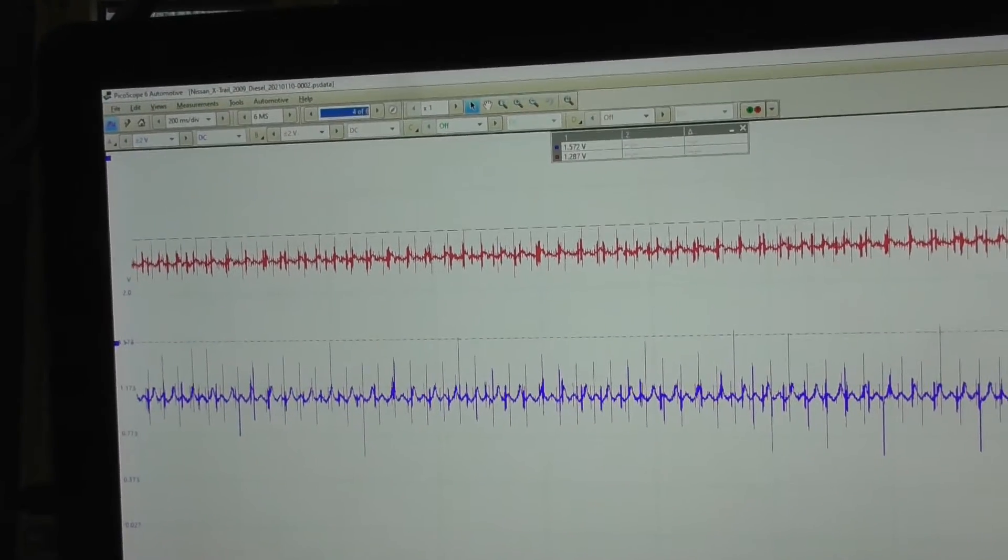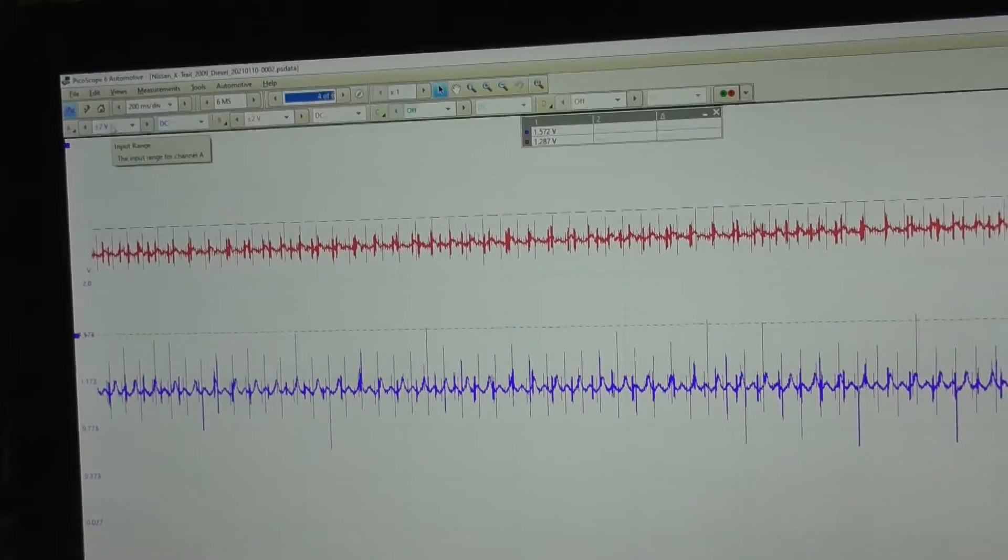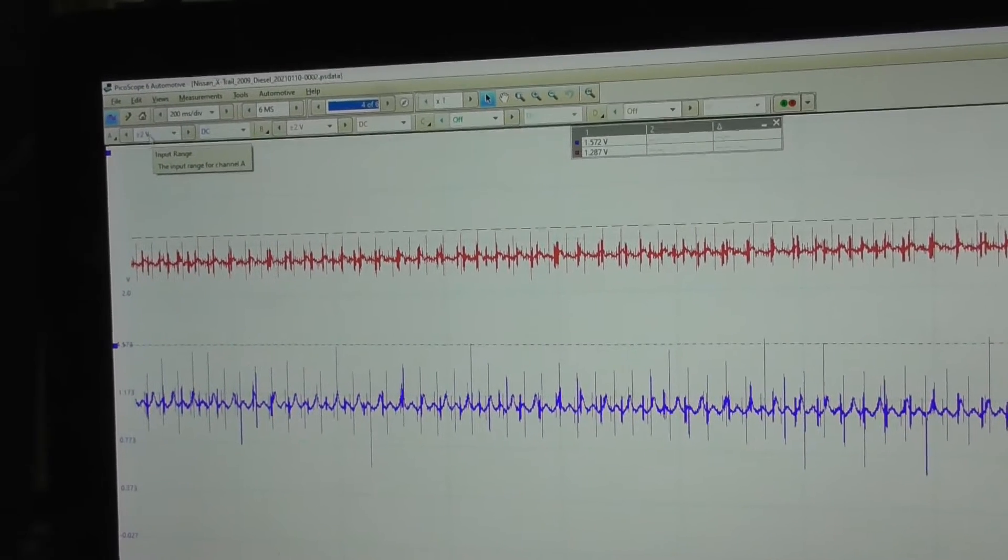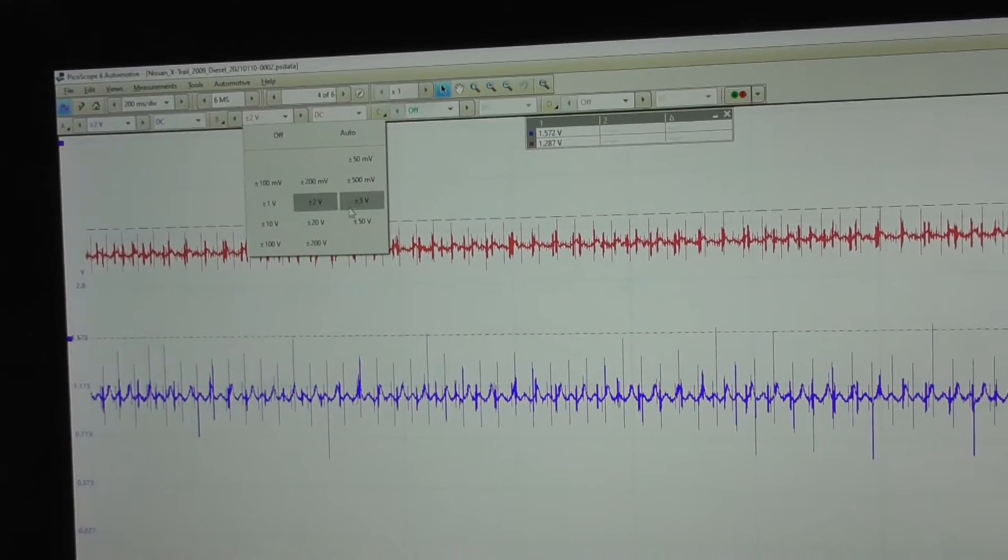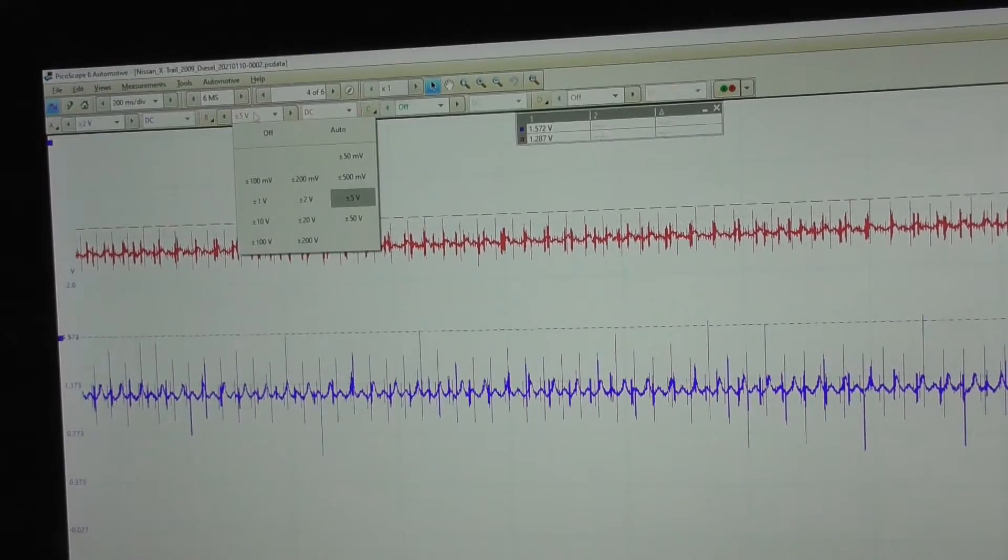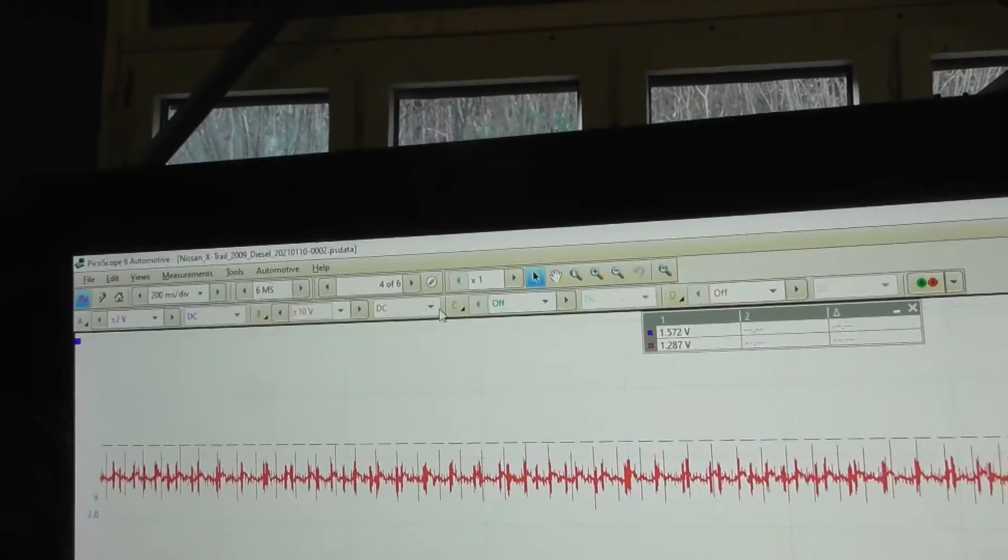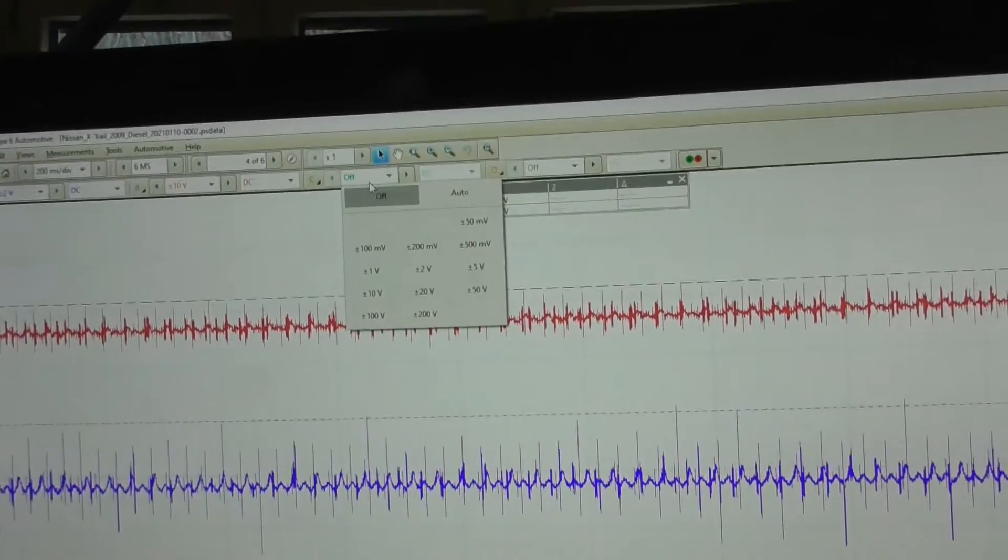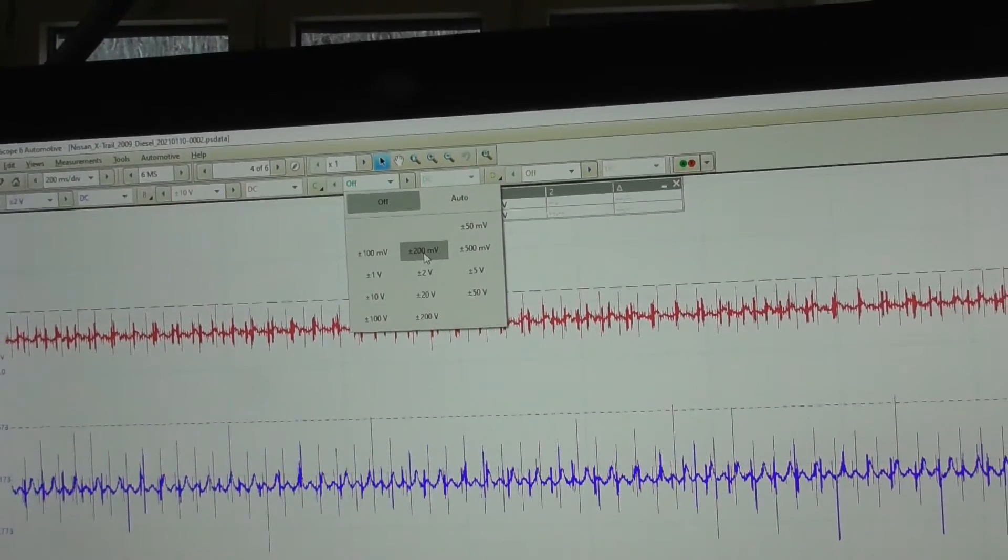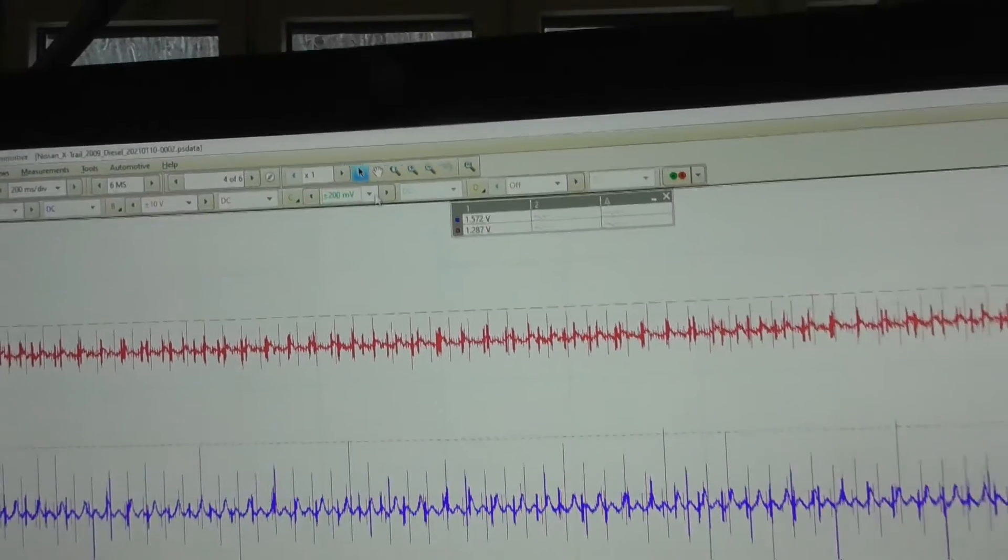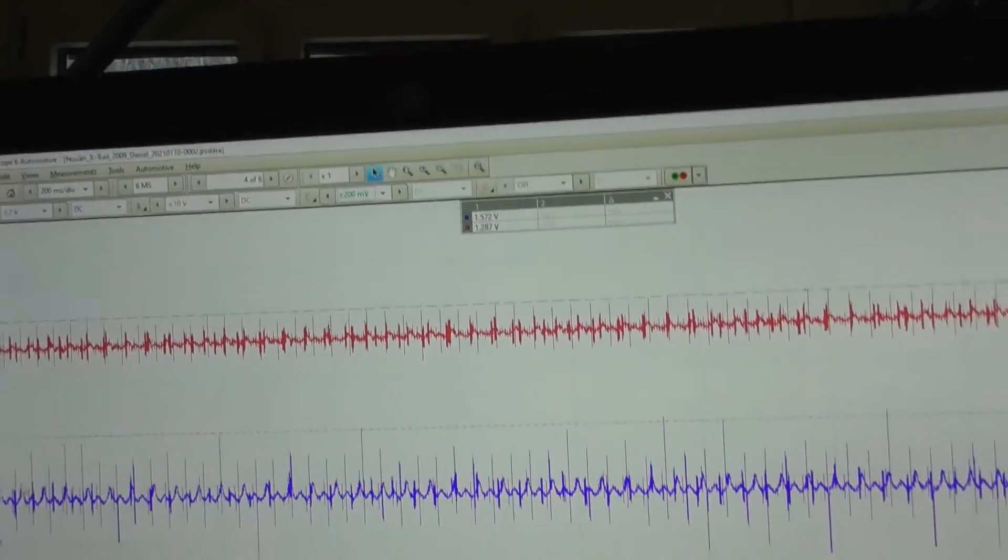Now setting up the Pico scope again. On channel one I have the output from the sensor. Zero to two volt is okay. Channel B is my five volt reference. I select ten volt range. Channel three is my ground to ground. Two hundred millivolts should be more than enough.